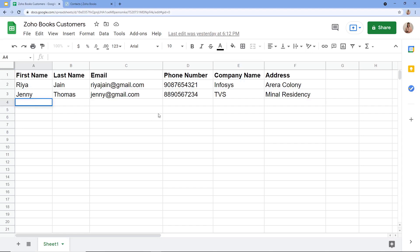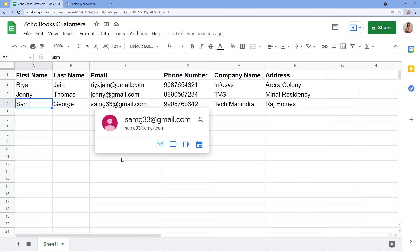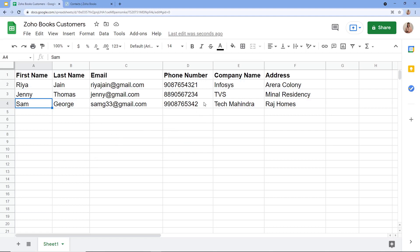I am entering some details here such as first name, last name, email, and all those details. I just entered some details here, and now I am expecting that a contact must be created into my Zoho Books account — first name Sam, last name George, email samg33@gmail.com. Let's check if the contact is created or not.